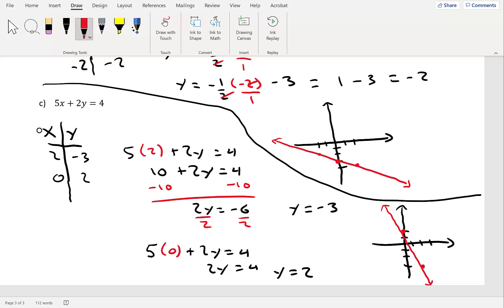Remember, all you really need is 2 points since we're dealing with a linear equation — that third point is just a check. That was the end of section 2.1. If you have any questions, do not hesitate to email me.